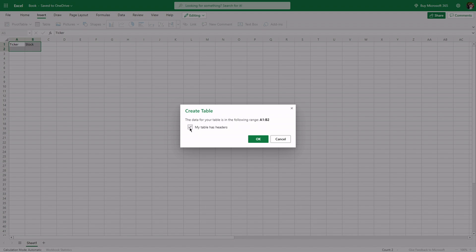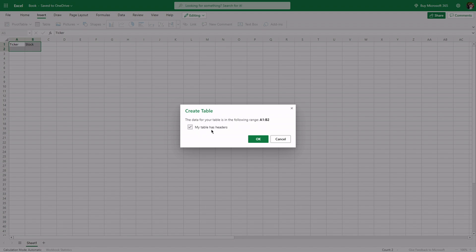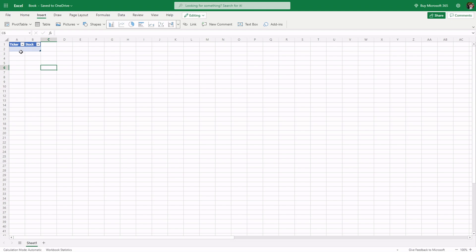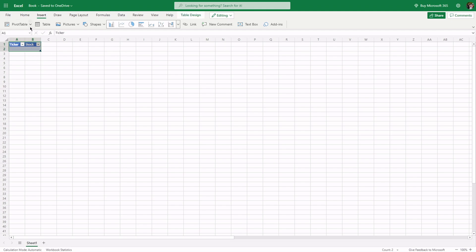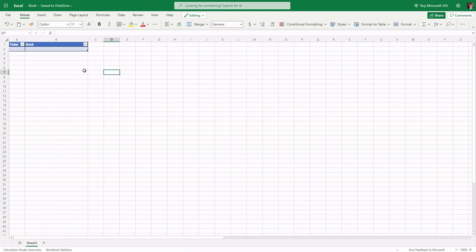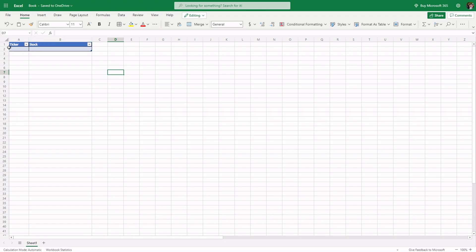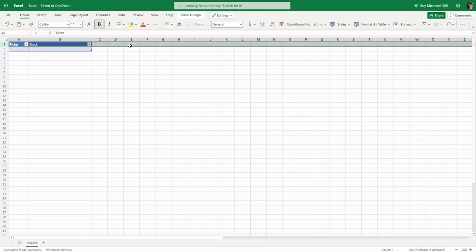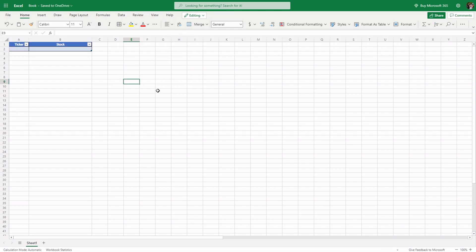Then, just click here with 'my table has headers' checked. And then, ideally, we can add borders so it doesn't look messy. We can also resize the ticker column. The alignment we'll set to center. It really depends on your preference.